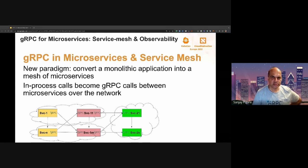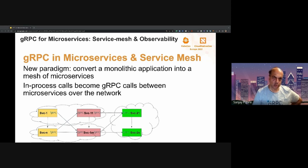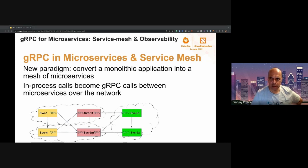gRPC enables remote procedure calls to make them almost as simple to use as in-process direct calls. This has enabled the microservice architecture where a monolithic application is broken up into multiple microservices. What used to be in-process communication inside the monolith is now RPCs over the network. In this picture, the yellow layer talks to the red layer, which talks to the green layer, and these RPCs cross network and infrastructure boundaries. The dotted lines in the cloud-like shape show the various boundaries the RPCs have to cross.